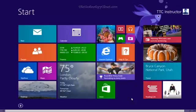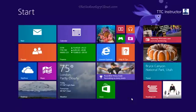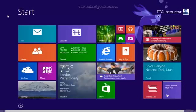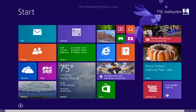Welcome to TheTechnologyCloset.com and our QuickShots. In this QuickShot, we're going to show you how to change the Start screen background to match your desktop background.